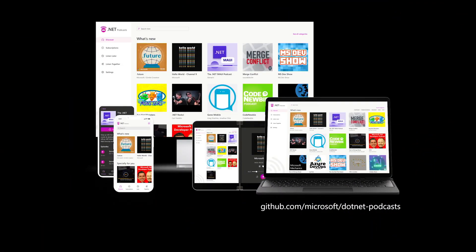Now, .NET MAUI was just released, so there aren't too many apps in the wild yet. However, we built this .NET podcast sample app that spans the web, mobile, desktop, cloud native backends, and more. We wanted to build a realistic app that is both beautiful and responsive, no matter what device someone is using. You can take a look at the source code on GitHub. One thing that is particularly powerful with .NET MAUI is the ability to take Blazor code — which is .NET's modern web framework — and run it directly in a .NET MAUI app. The same Blazor component runs in the browser on the web and natively in the MAUI app as well.